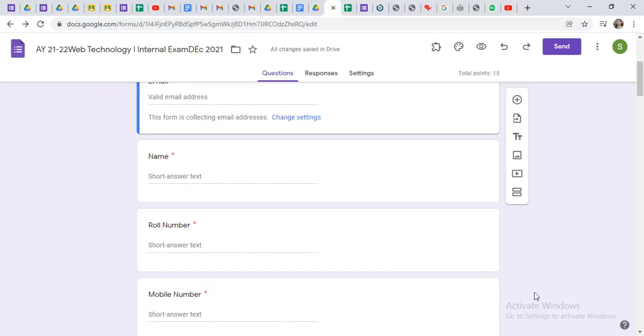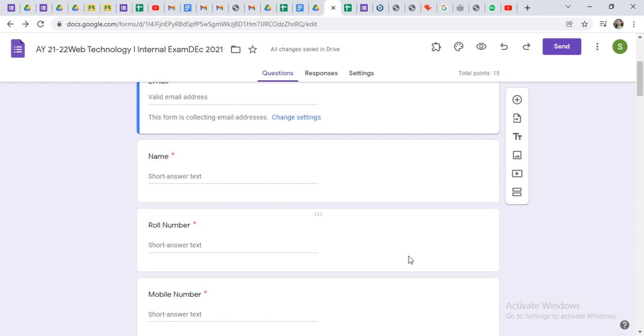Hello everyone, I am Sonali. In this part, I will show you one important feature of Google Forms. When we are assigning tests to students, sometimes due to network issues or by mistake, they are disconnected from the test. They are losing this connection.